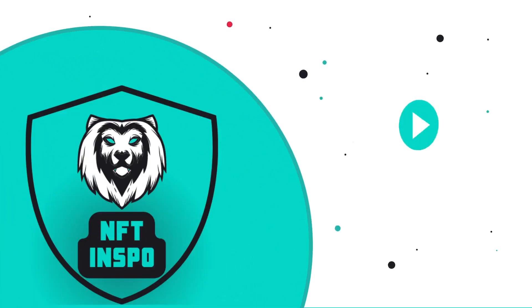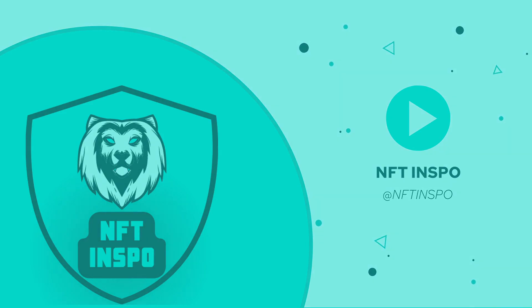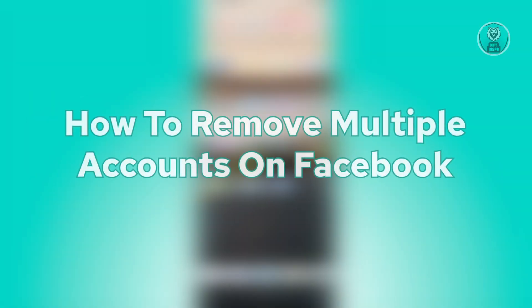Hello guys, welcome back to NFT Inspo. For today's video, we are going to show you how to remove multiple accounts on Facebook.